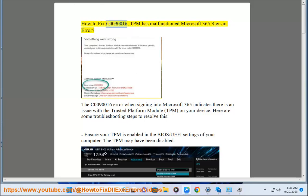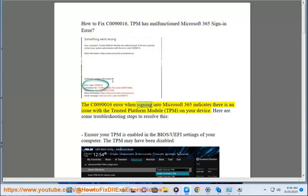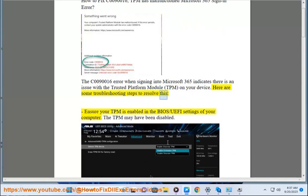How to fix C0090016 - TPM has malfunctioned Microsoft 365 sign-in error. The C0090016 error when signing into Microsoft 365 indicates there is an issue with the Trusted Platform Module (TPM) on your device. Here are some troubleshooting steps to resolve this.